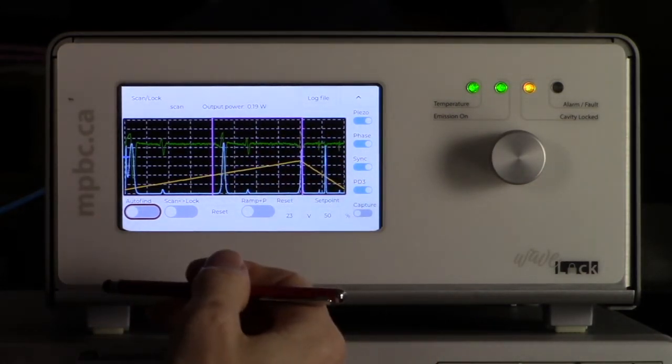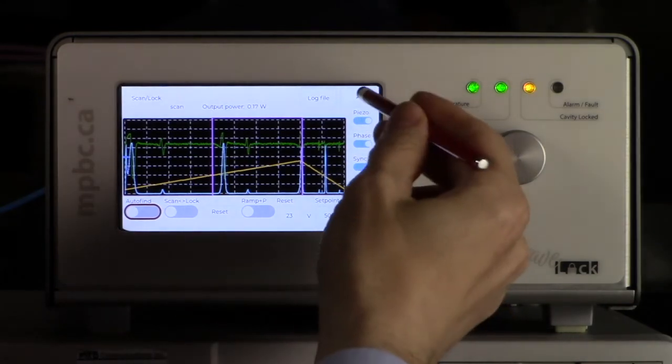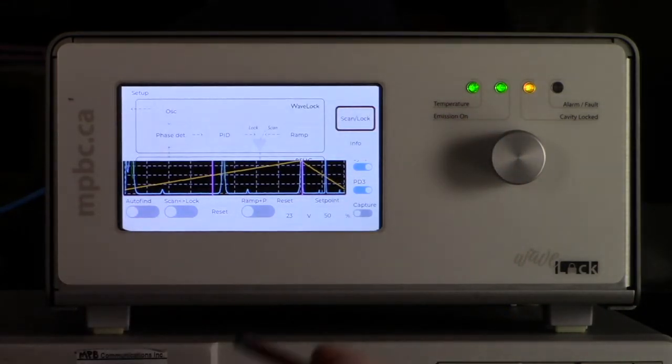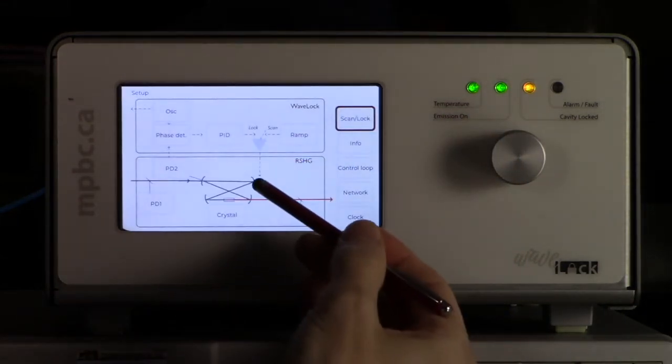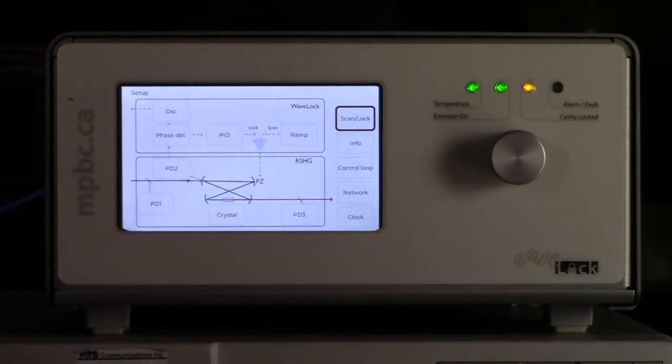Scanning means that we are in open loop. When we are locked we are going to be controlling this voltage here using the Pound-Drever-Hall technique.